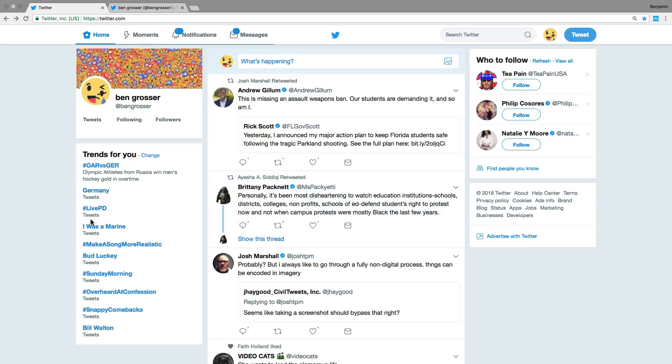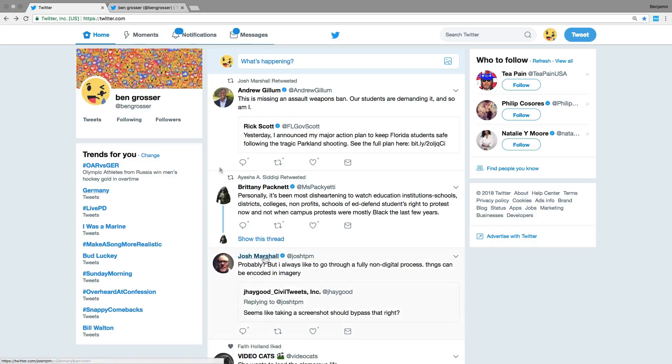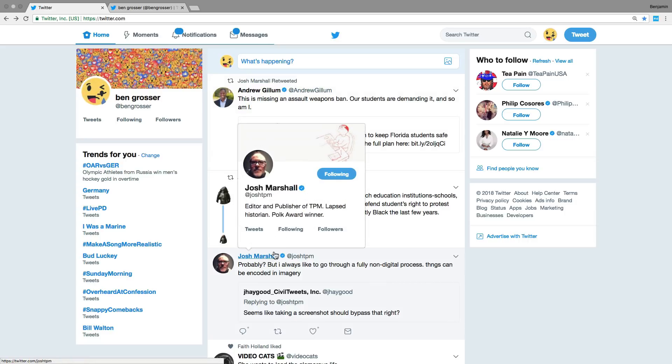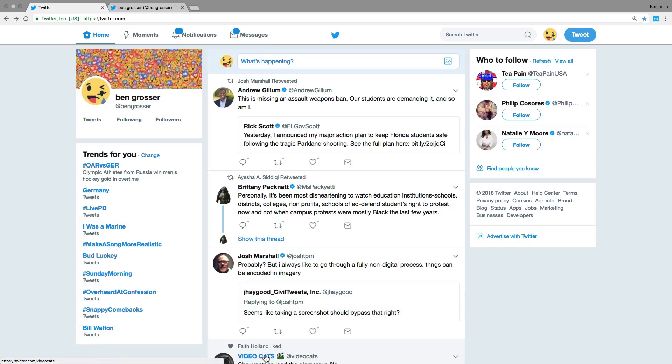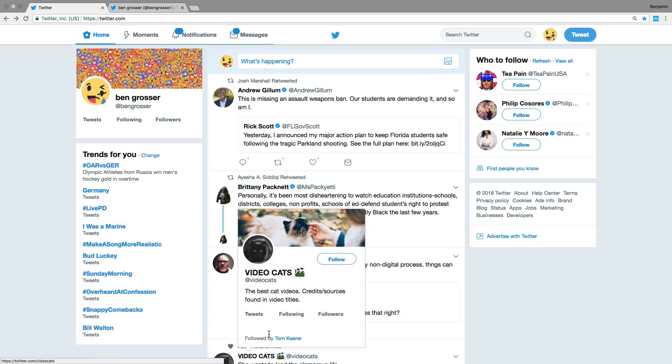Did knowing how many others were posting about a trending topic make it more or less likely I also wanted to know about it? And was another user's follower count biasing my perceptions of their posts or whether I'll follow them myself?